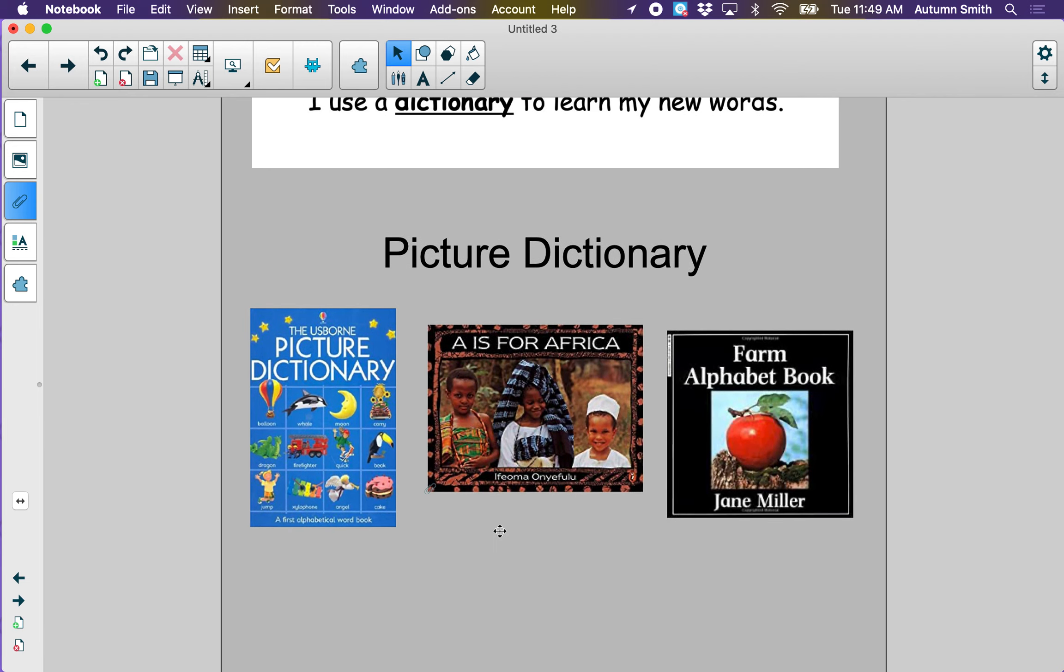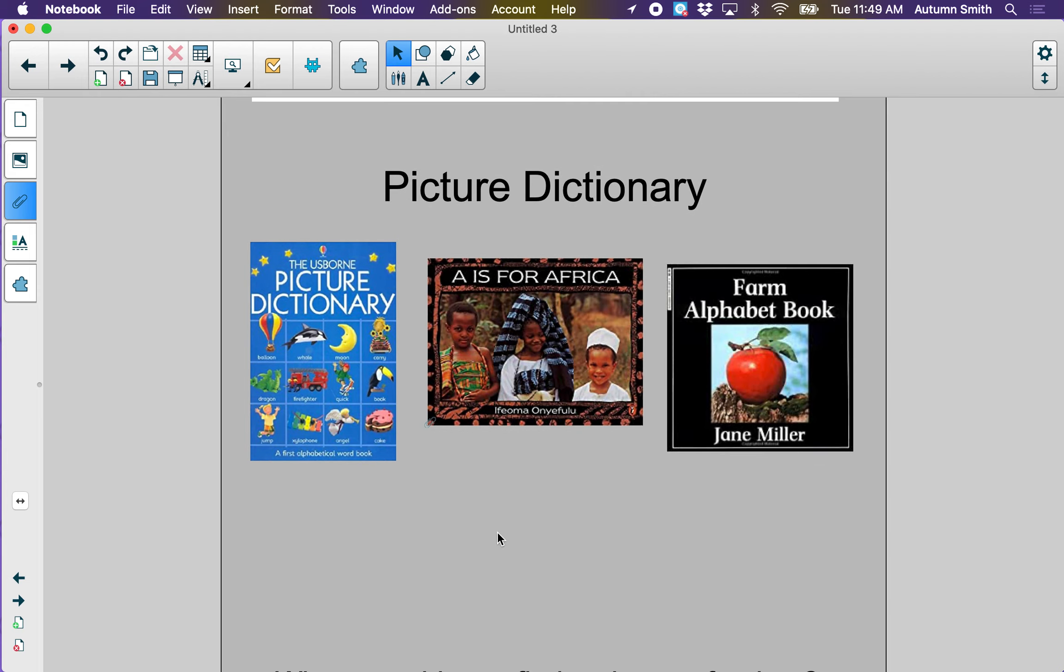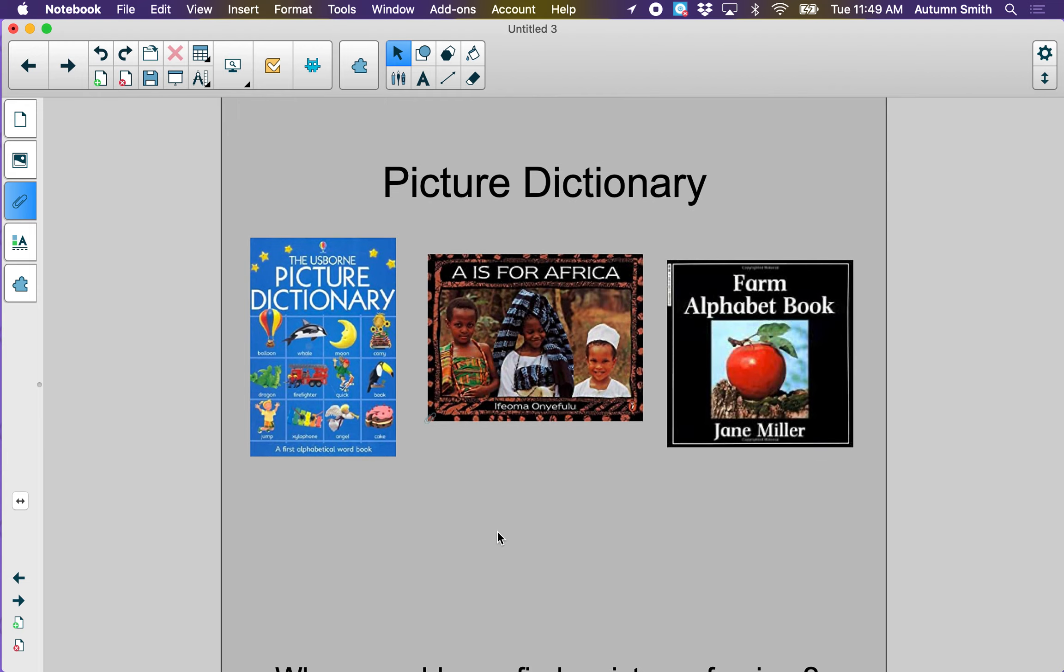There are also picture dictionaries. When you look at a picture dictionary, you can find the pictures of things by the letters of the alphabet. Usually it won't have the words or the definition with it, but sometimes it does. Pictures of things whose name begins with the letter A come first. Then pictures of things that begin with the letter B. And what comes next? Yeah, C.